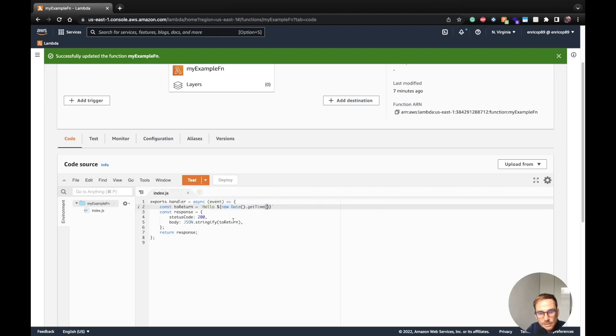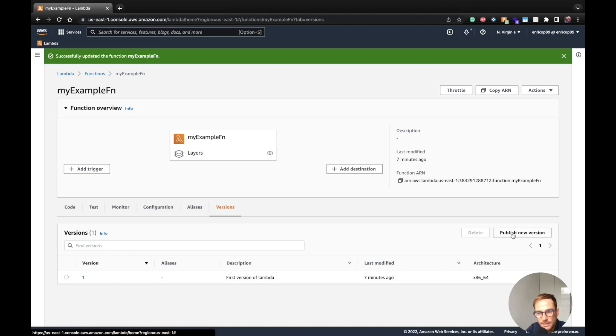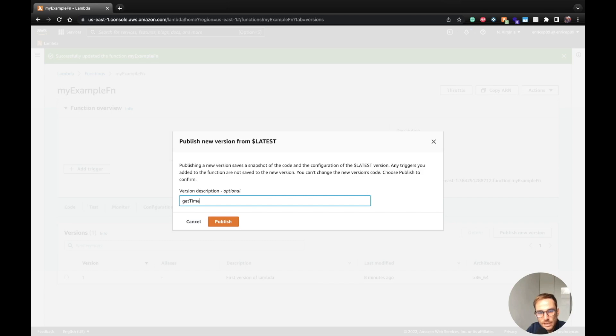Now we want this code to be linked to a version. What we're going to do again, we go to the version tab and we publish this version. Remember that now the code that we are publishing is the one on the latest, which is the one we just modified. So I publish new version and say get time version because this is the more dynamic one. So get time version publish.